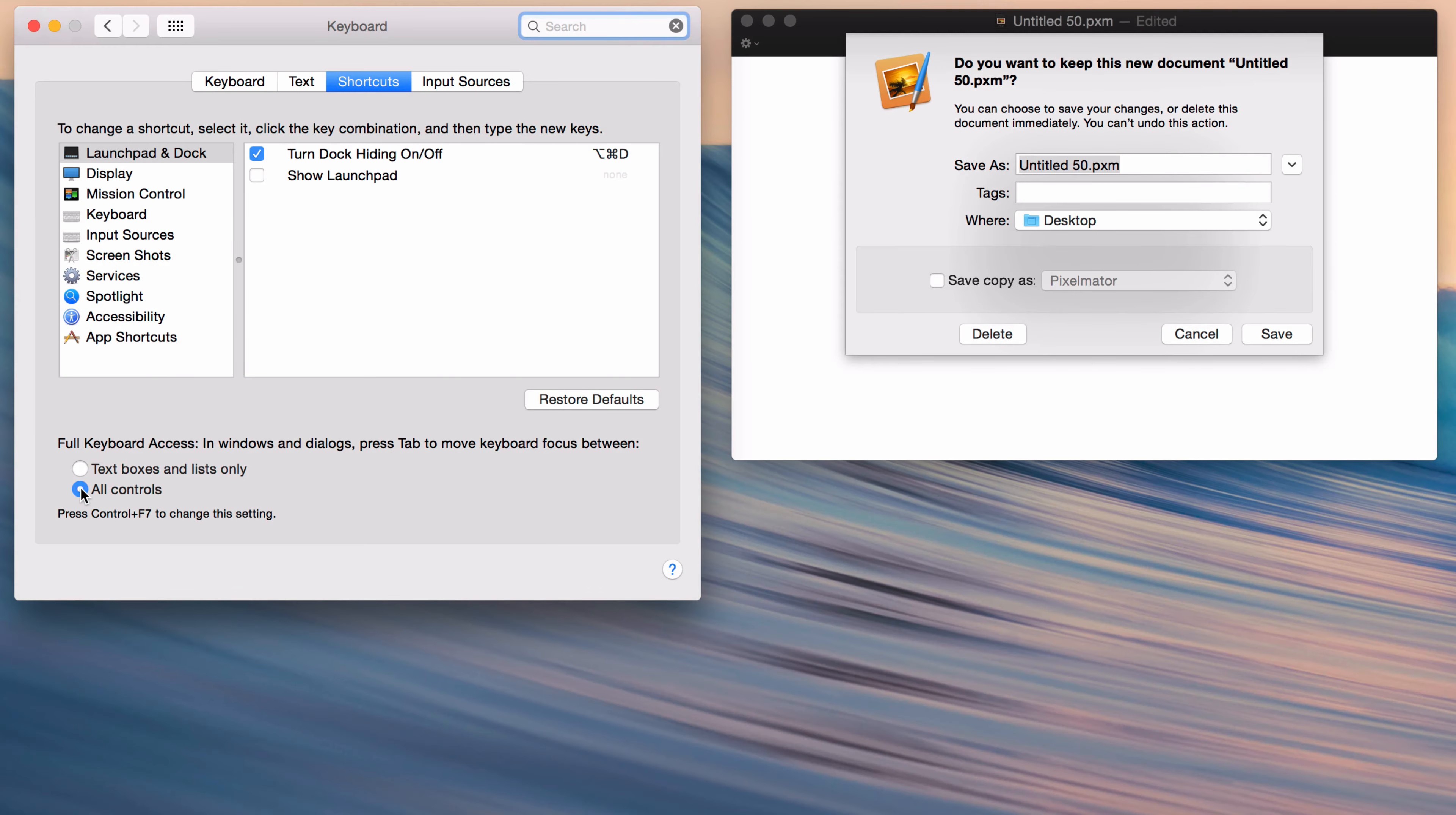You can also toggle that setting by holding Control plus F7. So if I hold Control and then hit F7, notice I can toggle between those just like that.